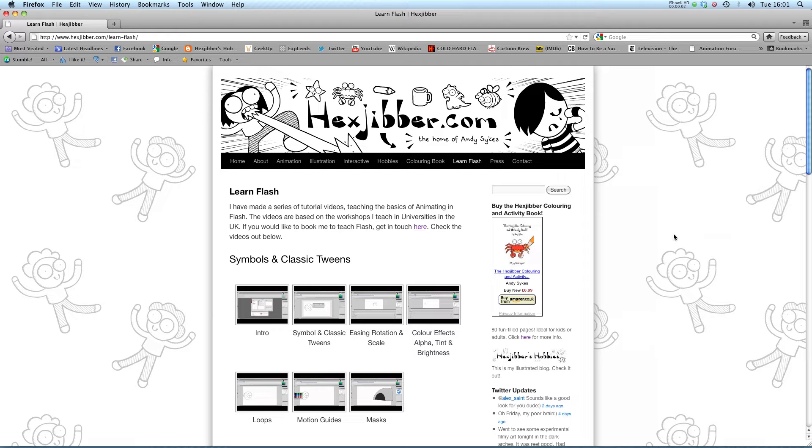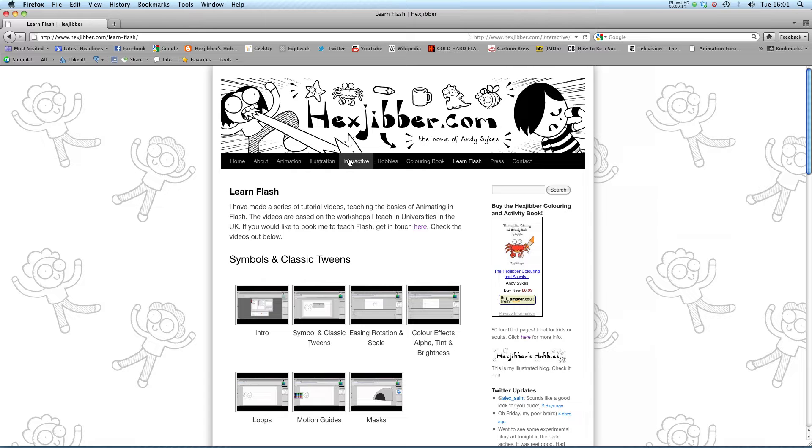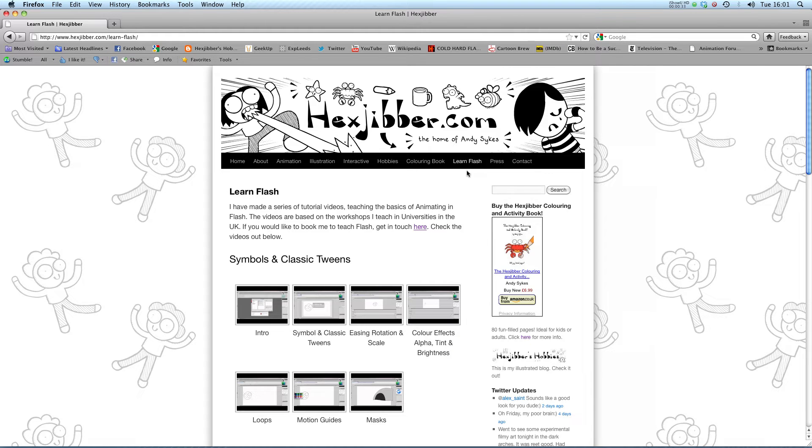Hi my name is Andy Sykes, I'm an award winning animator and illustrator based in the UK. Welcome to my lessons on Flash CS5. This is my website HexTuber.com, you can check out my animation, my illustration, my interactive work and also more of my video tutorials in Flash. Enjoy!